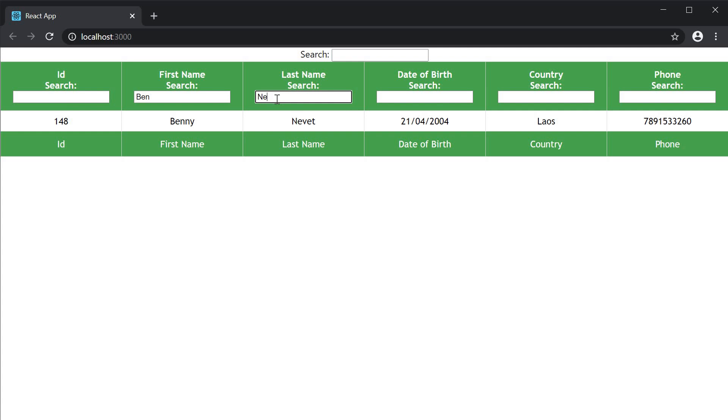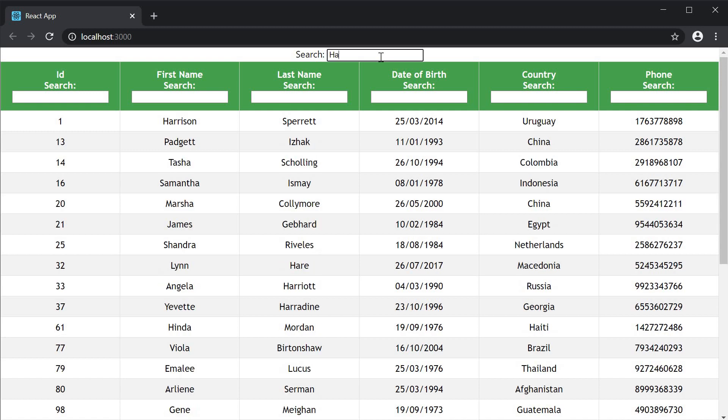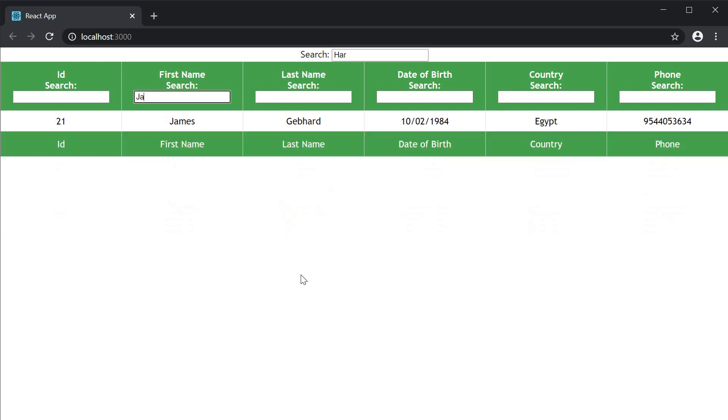The column filter also works in conjunction with the global filter. So if I refresh and search globally with the string HAR, we are down to five rows. If I now further enter column filtering, James, you can see that the column filtering works on the rows that were globally filtered.